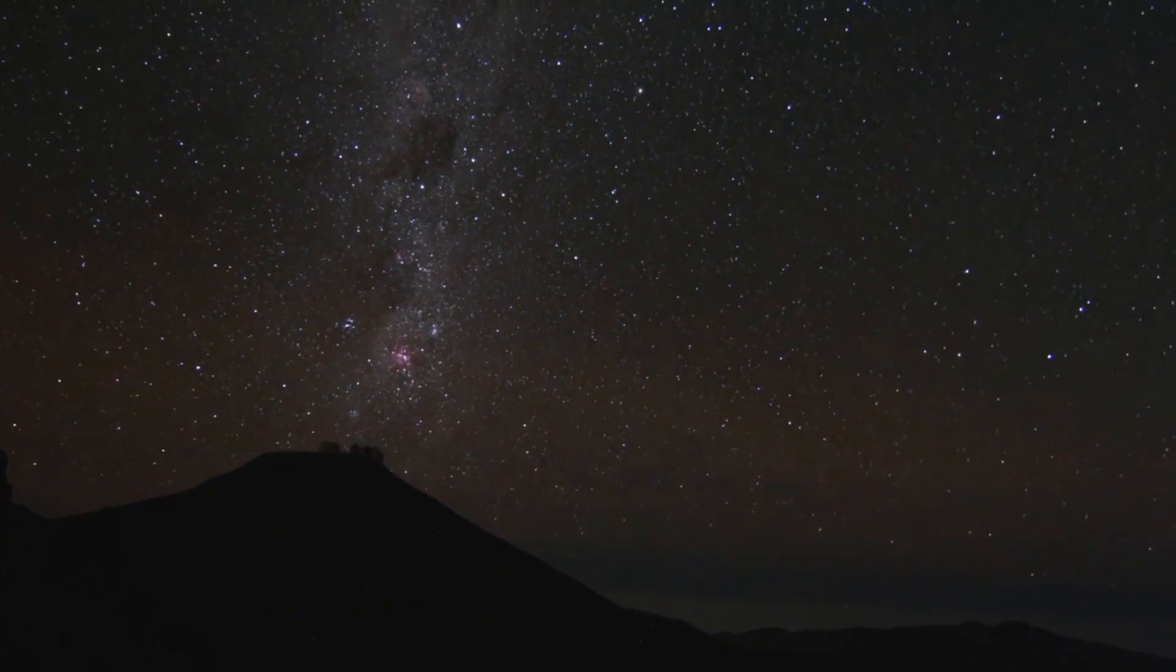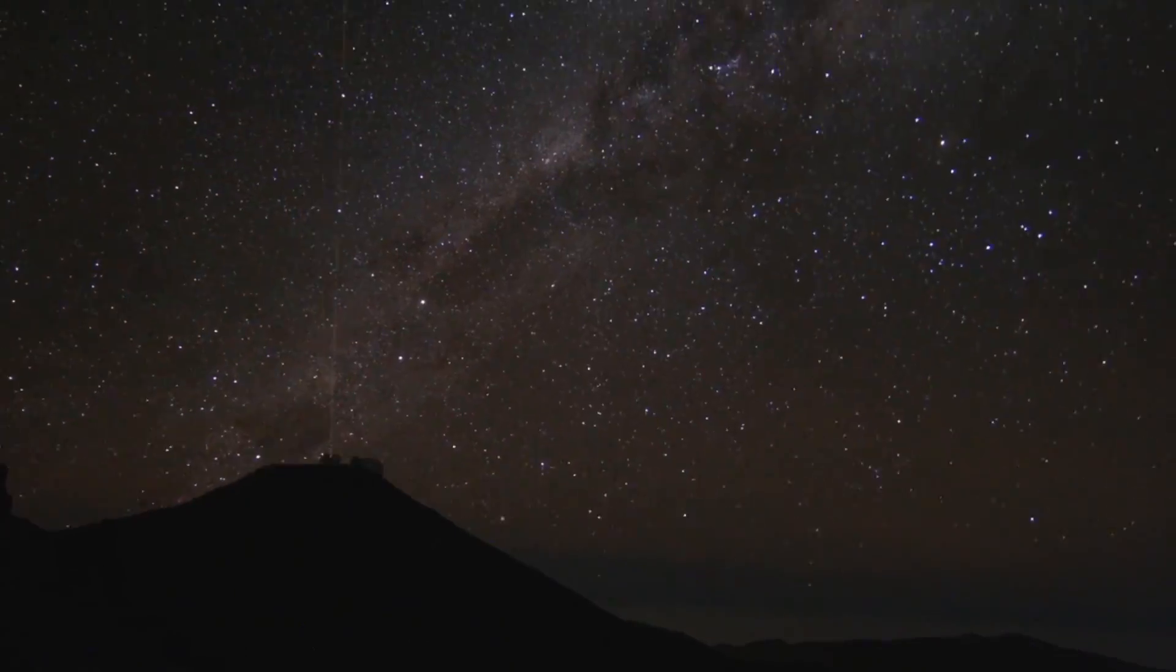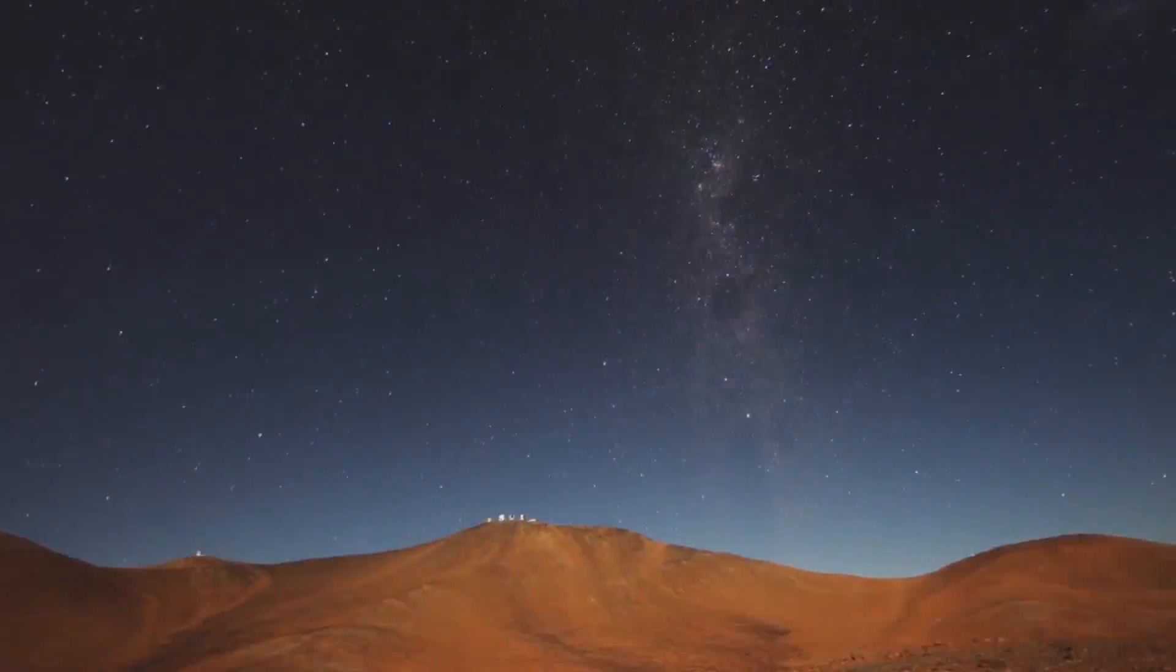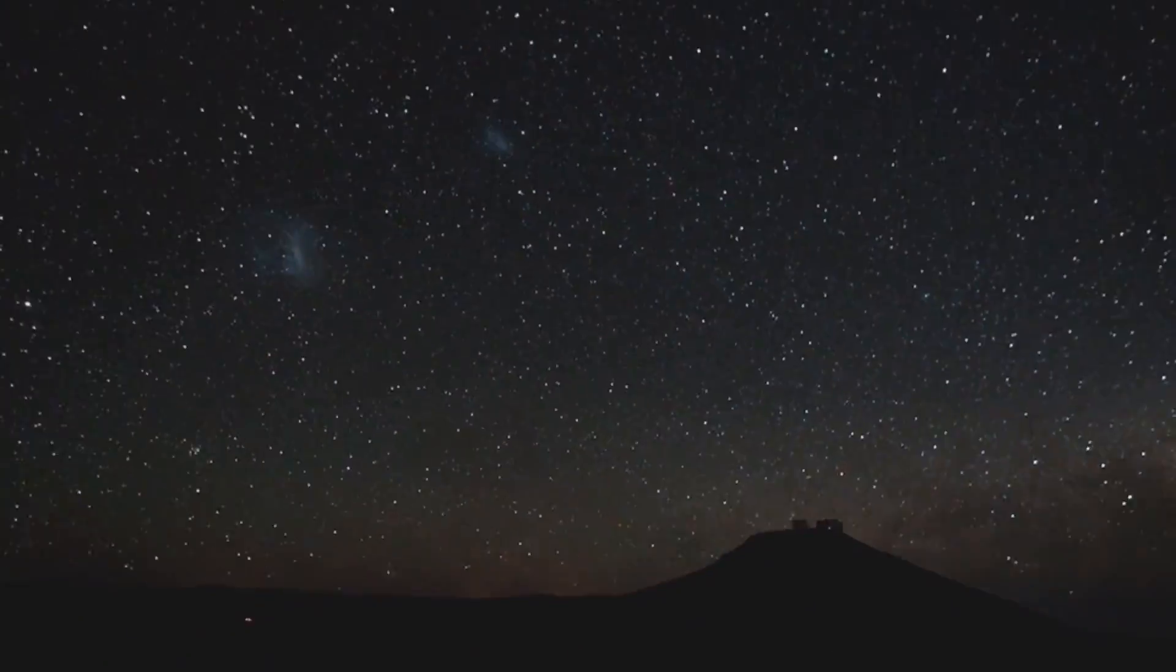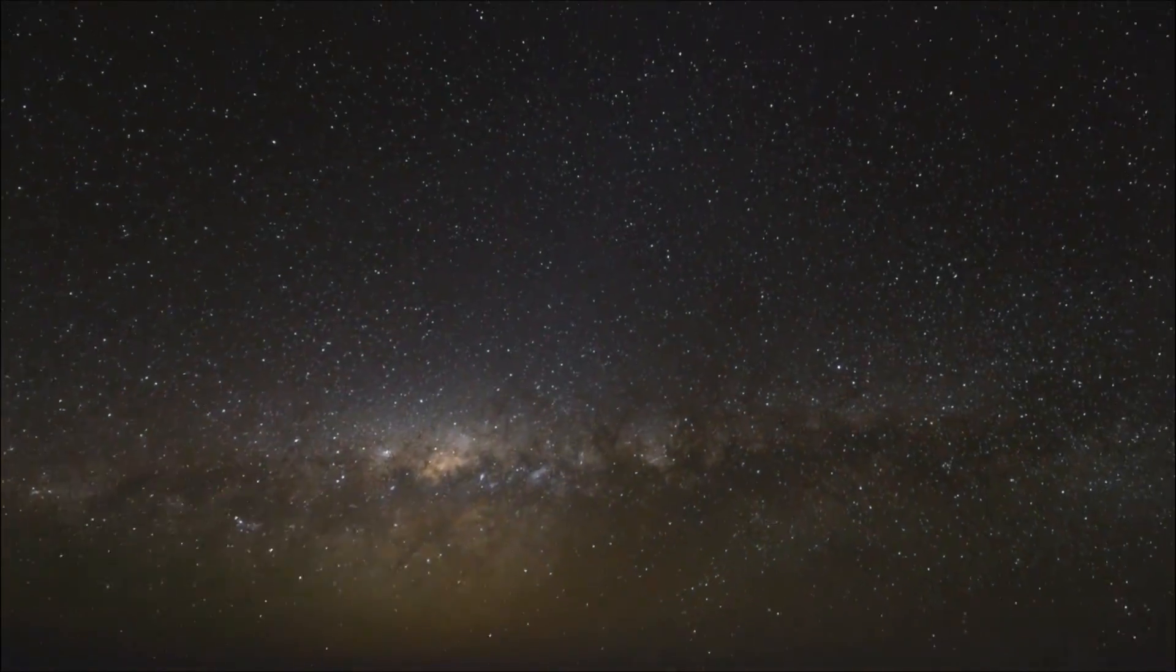With billions of stars in our Milky Way galaxy, and most of them having planets, are we alone?